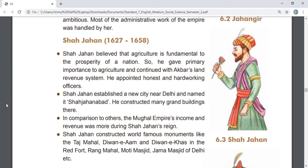Shah Jahan built a city called Shahjahanabad near old Delhi and constructed grand buildings in it. The income of the Mughal administration during Shah Jahan's time was considerable. He built world-famous monuments including the Taj Mahal, Lal Qila, Diwan-e-Aam, Diwan-e-Khas, Rang Mahal, Moti Masjid, and the Jama Masjid of Delhi.